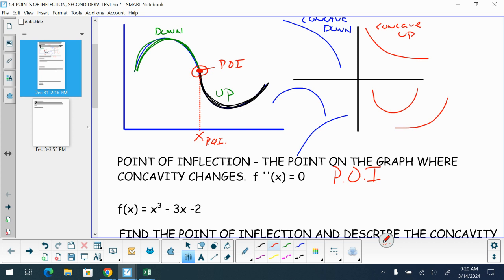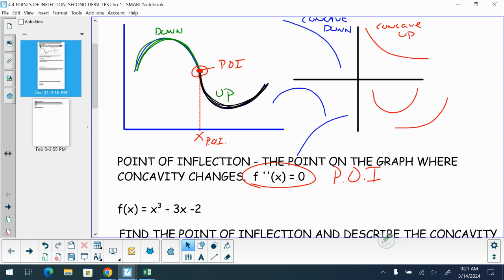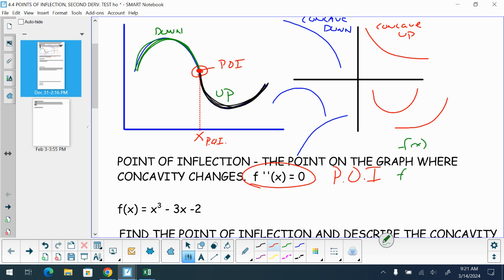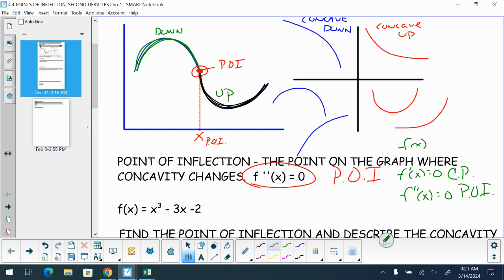Where this occurs is where our second derivative is equal to zero. So if we set our first derivative equal to zero, this gives us critical points for our domain. If we set our second derivative equal to zero, these values in the domain will give us points of inflection.